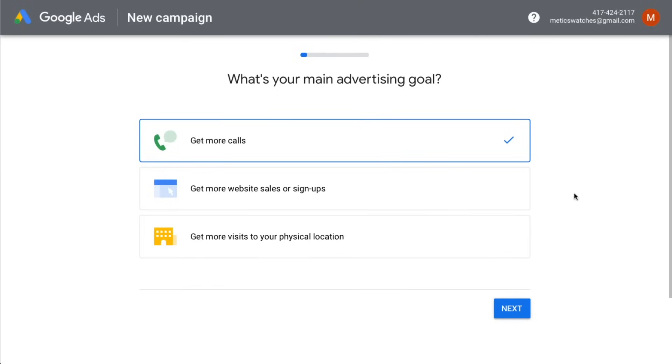In this video you're going to learn exactly how to set up your first Google Ad step by step. So let's dive right in and create our first Google Ads campaign.